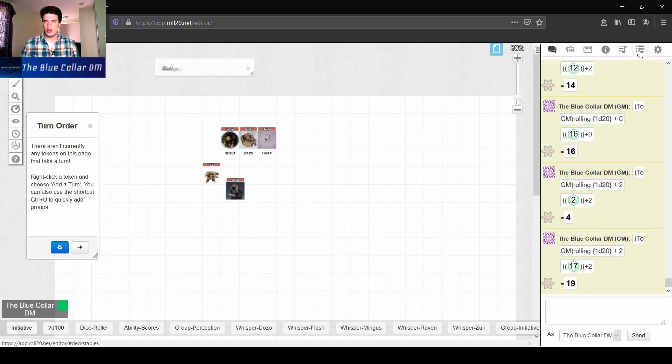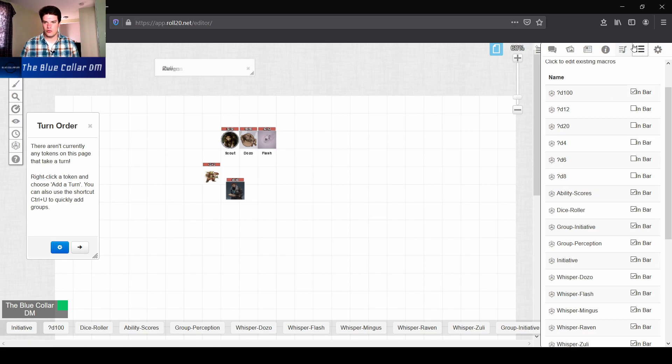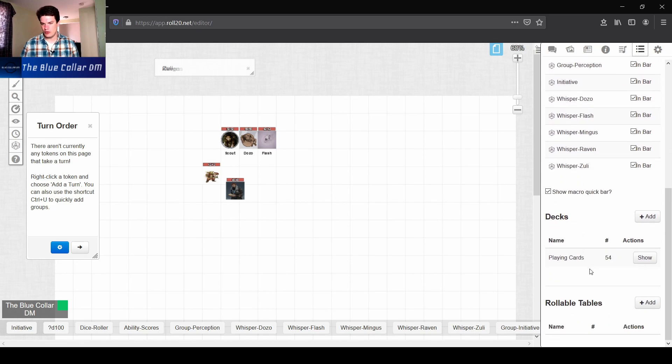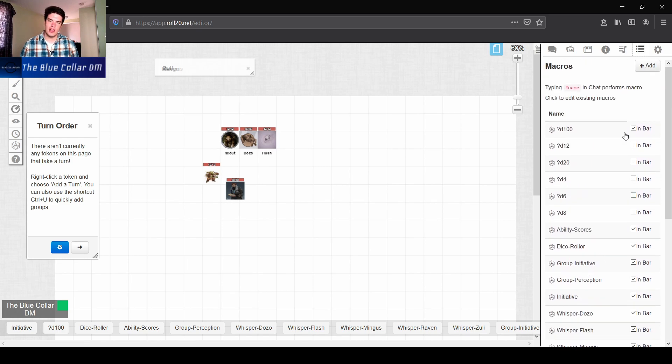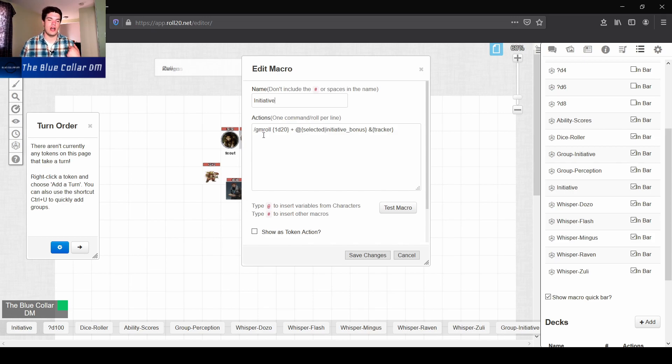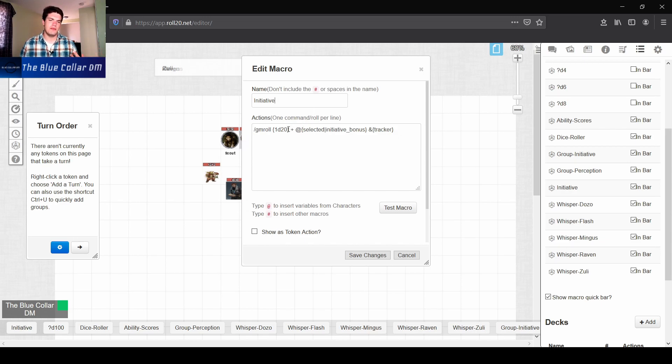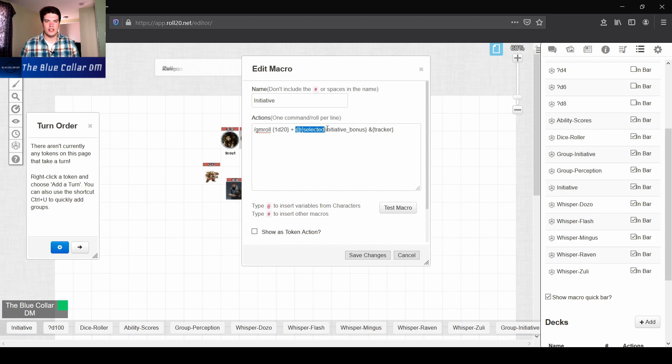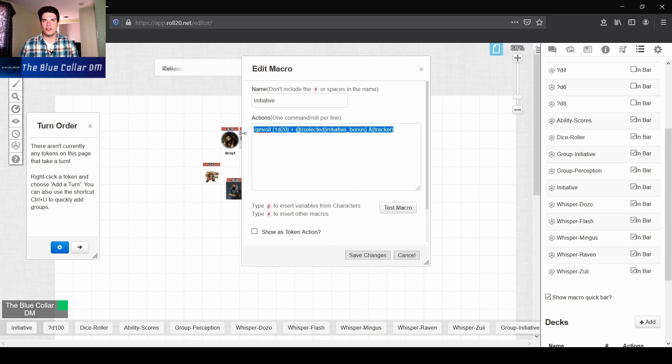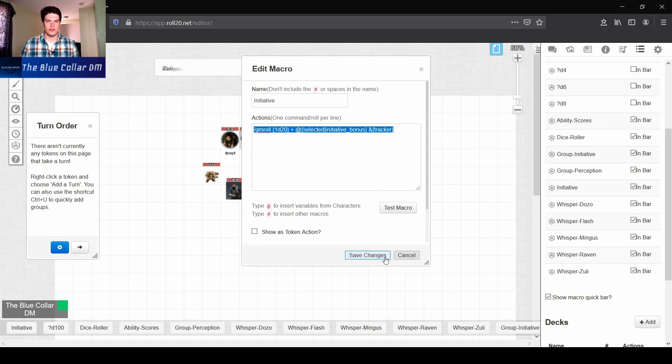The way we find that macro is we go back up here to our macros, which is going to be these three dots with these three lines. Right here is the initiative one I have. It's whispering the roll to me, so that way I know what the roll is, but my players don't necessarily. It's going to at selected token, and it's going to take the initiative bonus off of the sheet related to that token. If the token doesn't have a sheet, it's just going to take plus zero, and then it's going to add it into the tracker. I'll put this macro and all the macros we go over today down in the description below.